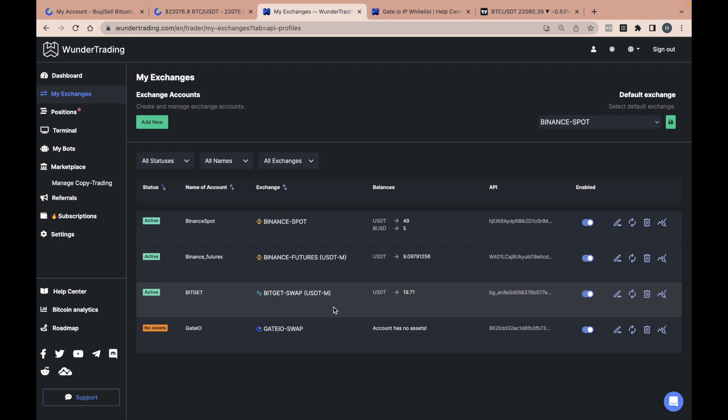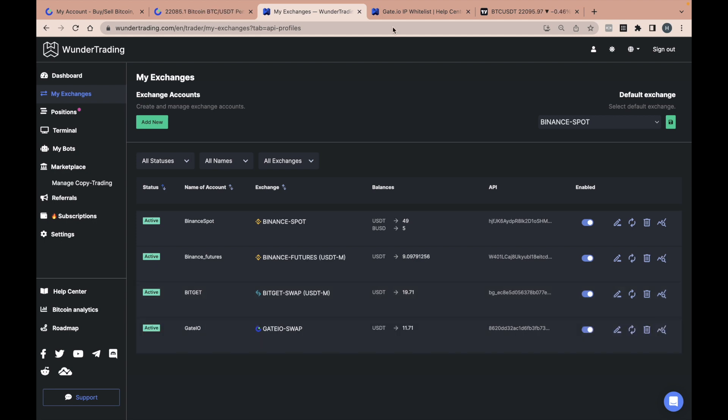By connecting the API to the Wunder Trading Platform, you can automate your trading, use the latest market data, make accurate and efficient trades, and monitor your portfolio in real-time.